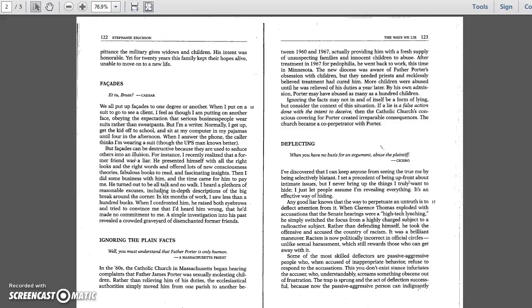Any good liar knows that the way to perpetrate an untruth is to deflect attention from it. When Clarence Thomas exploded with accusations that the Senate hearings were a high-tech lynching, he simply switched the focus from a highly charged subject to a radioactive subject. Rather than defending himself, he took the offensive and accused the country of racism. It was a brilliant maneuver. Racism is now politically incorrect in official circles, unlike sexual harassment, which still rewards those who can get away with it.